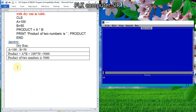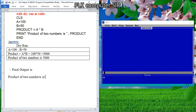Now the final answer you can write. For the 'therefore' symbol, use Alt+8756. Therefore, the final output is: what is the final output? This one — so you can write: 'product of two numbers is 5000'. In this way you can write the output of the given question.